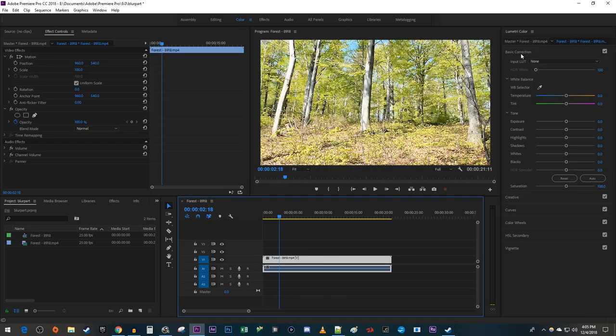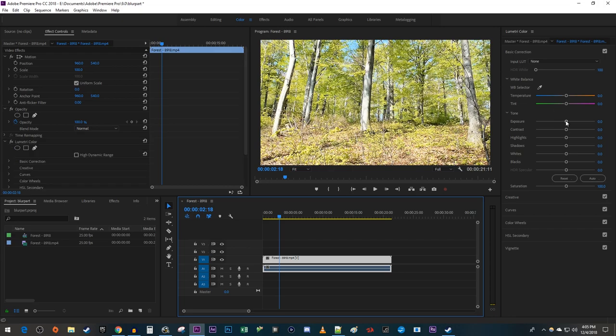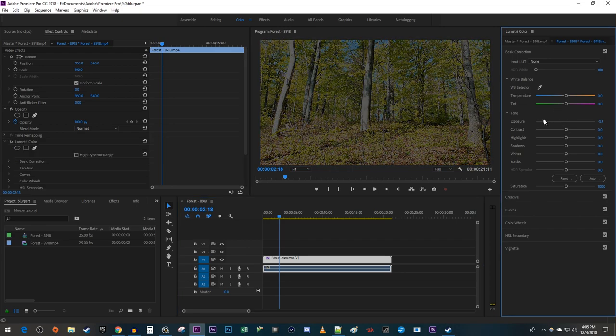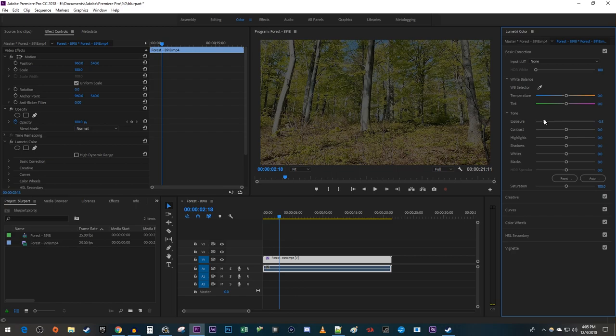Under Basic Correction, decrease the exposure to darken your clip. Decreasing the exposure will decrease the amount of light that shows up in your video. You can also decrease the whites a little to get an even darker video.